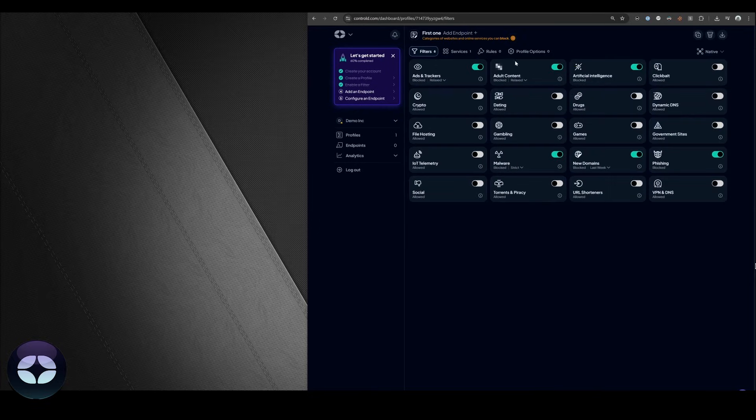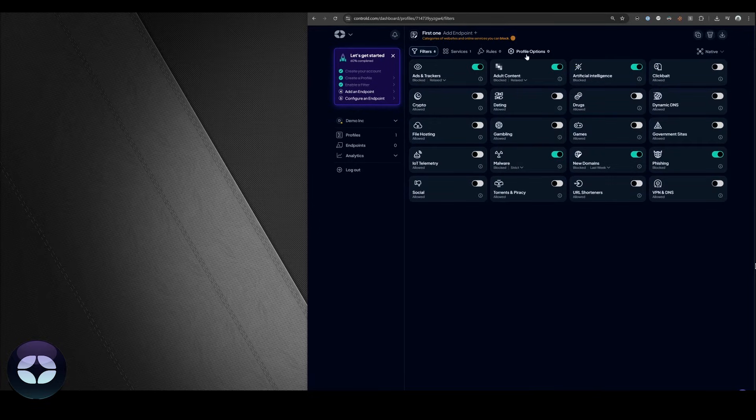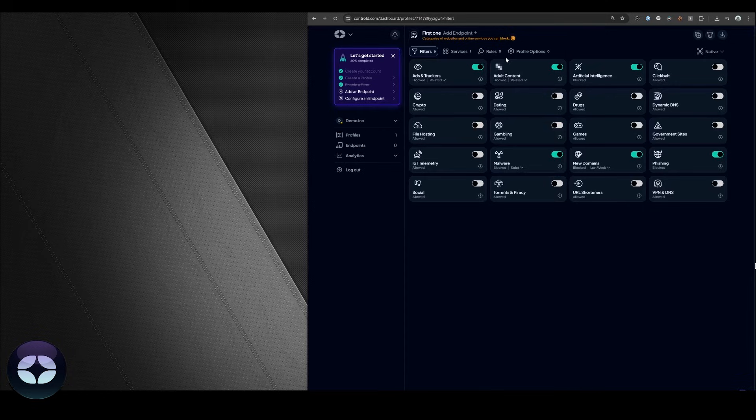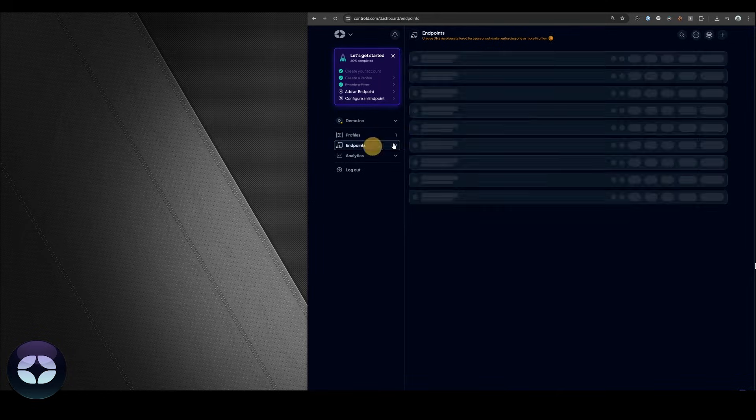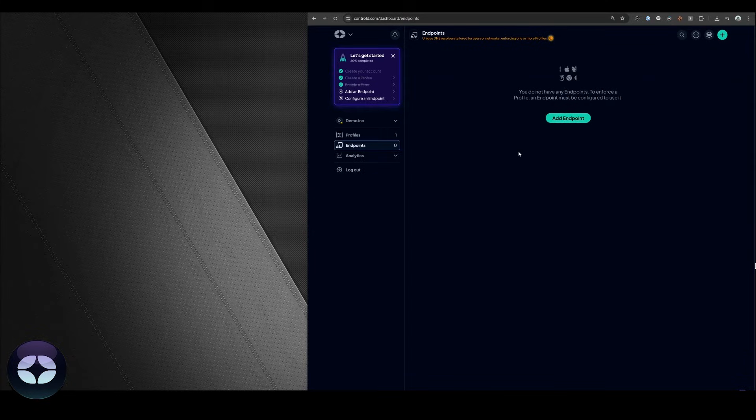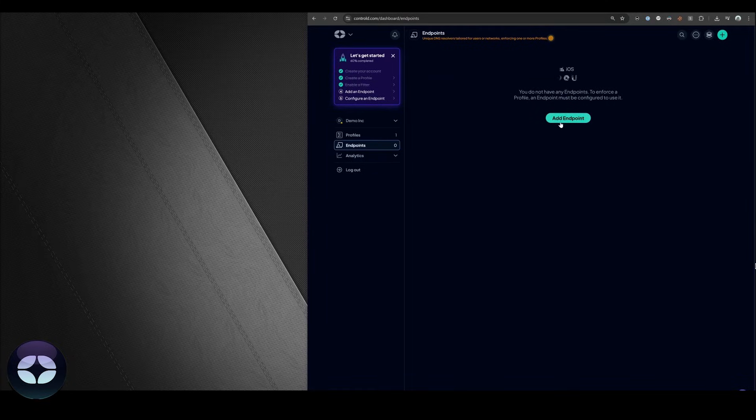We're going to skip the rest of the section because it's going to get a bit more advanced. That's all we need to do for now. So let's go to device provisioning. Once you go to the endpoint section you'll notice that you have no endpoints. We're going to create our first one.